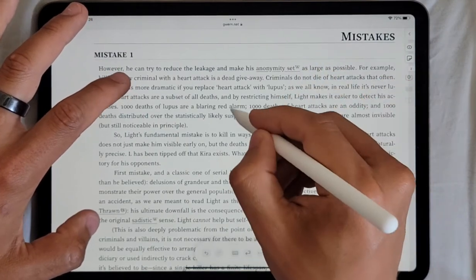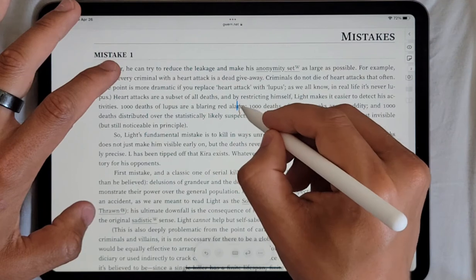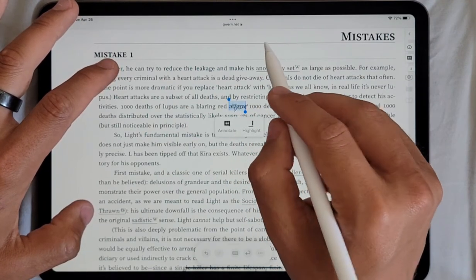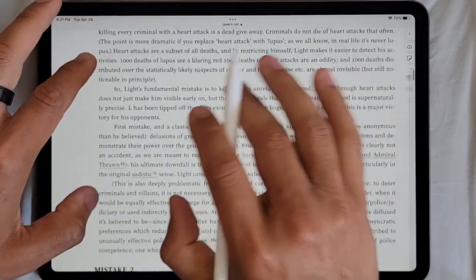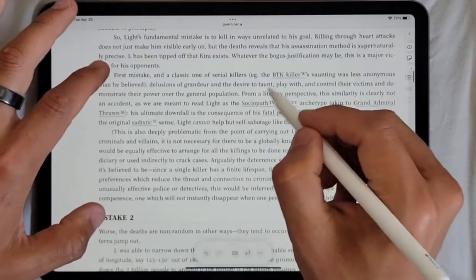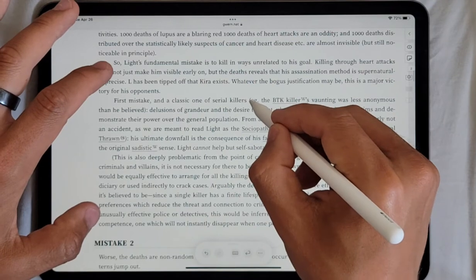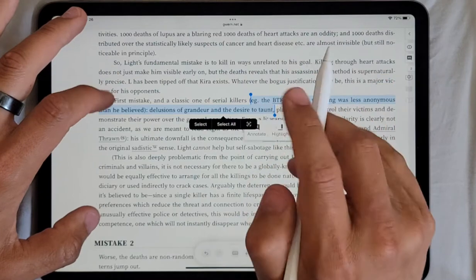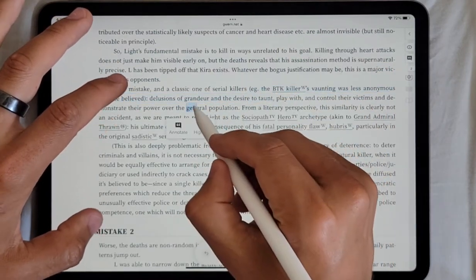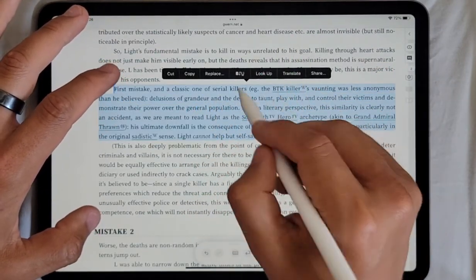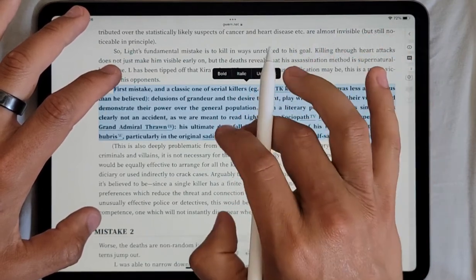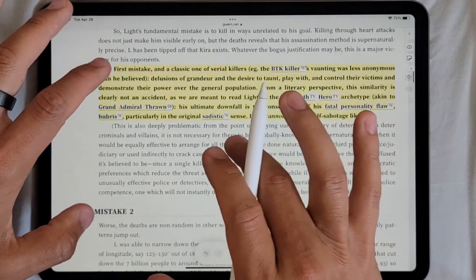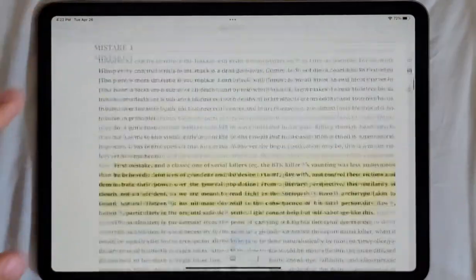The core idea behind it is switching the document into design mode — a special mode for HTML where basically anything on the page becomes editable. You can also do paragraph selection and highlighting. Yeah, that's what I wanted to show.